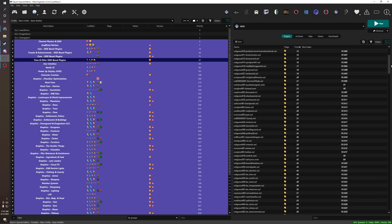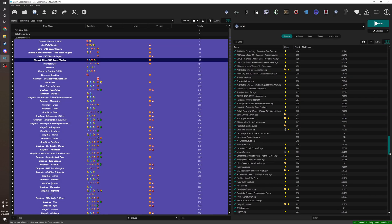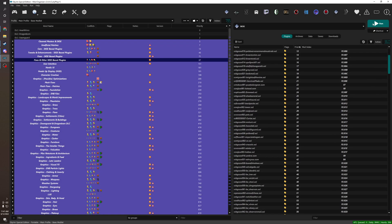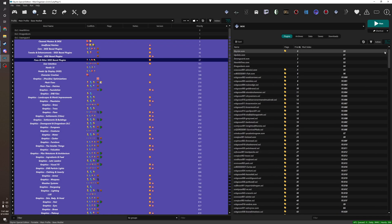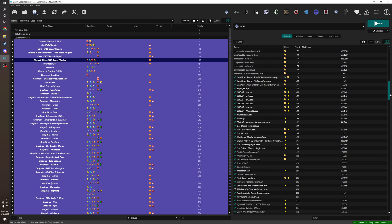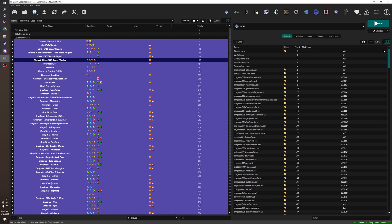But yeah, if you're going to make a mod list of, I would say, over 50 ESPs, you need to understand how to... loot is not going to be enough. You can launch loot, you can say okay, what errors is there, blah blah blah. But it's not going to be enough, unfortunately.